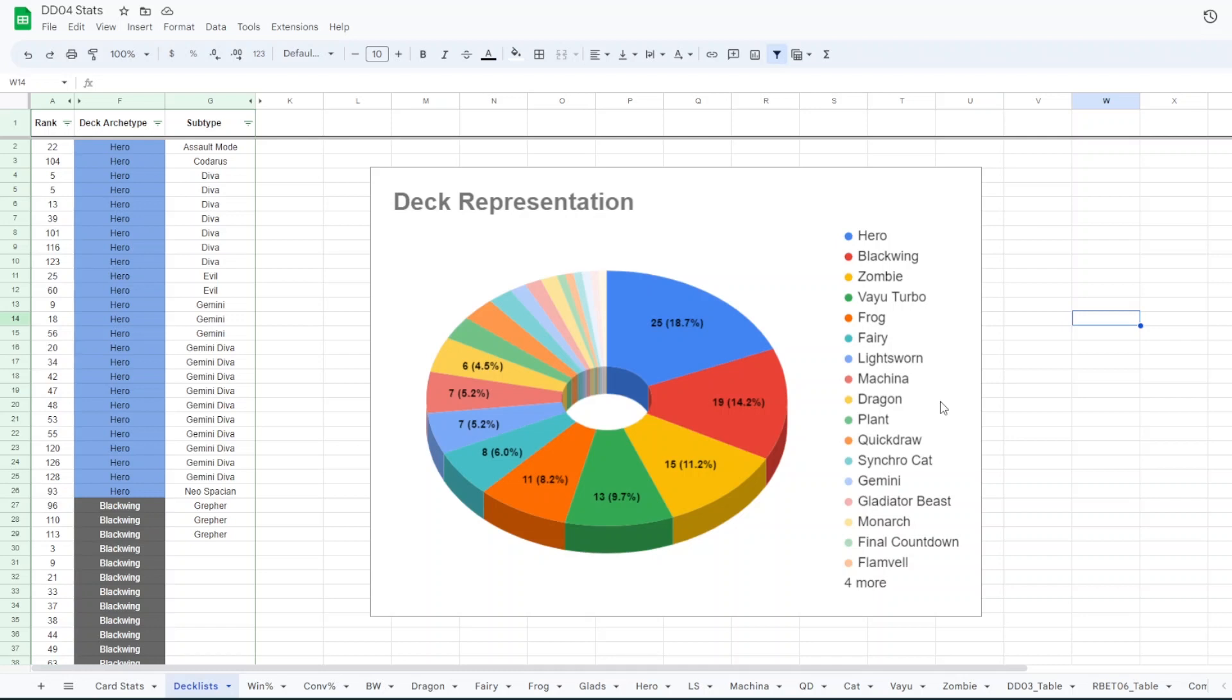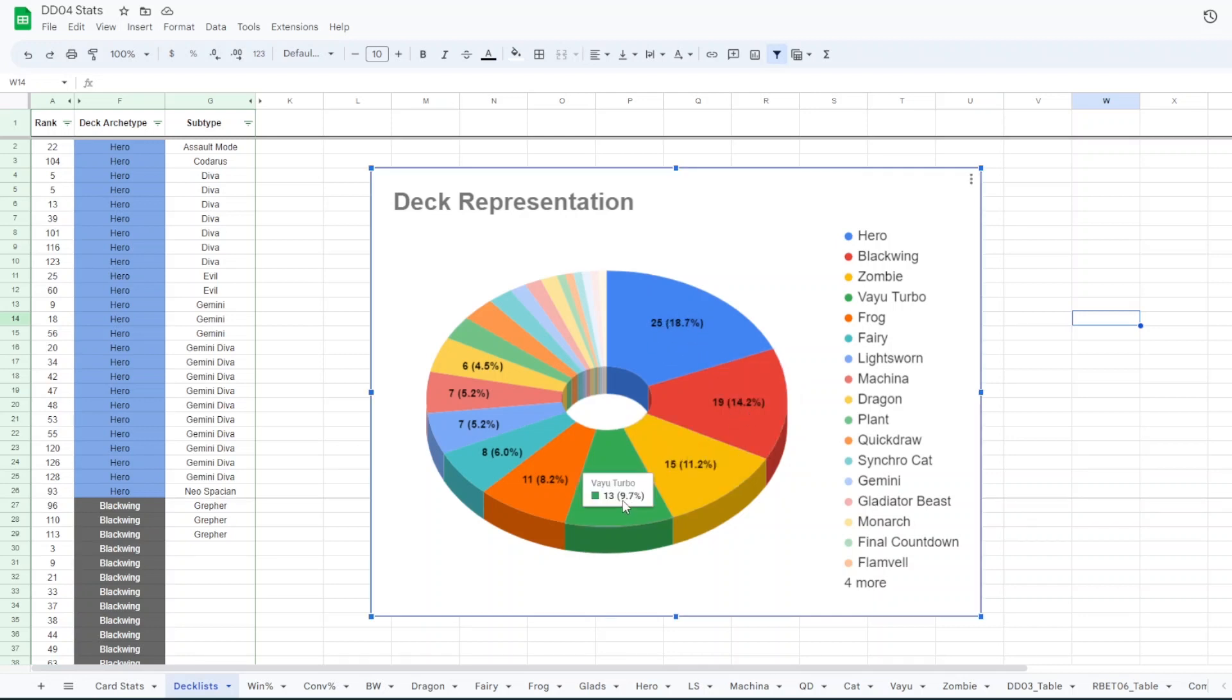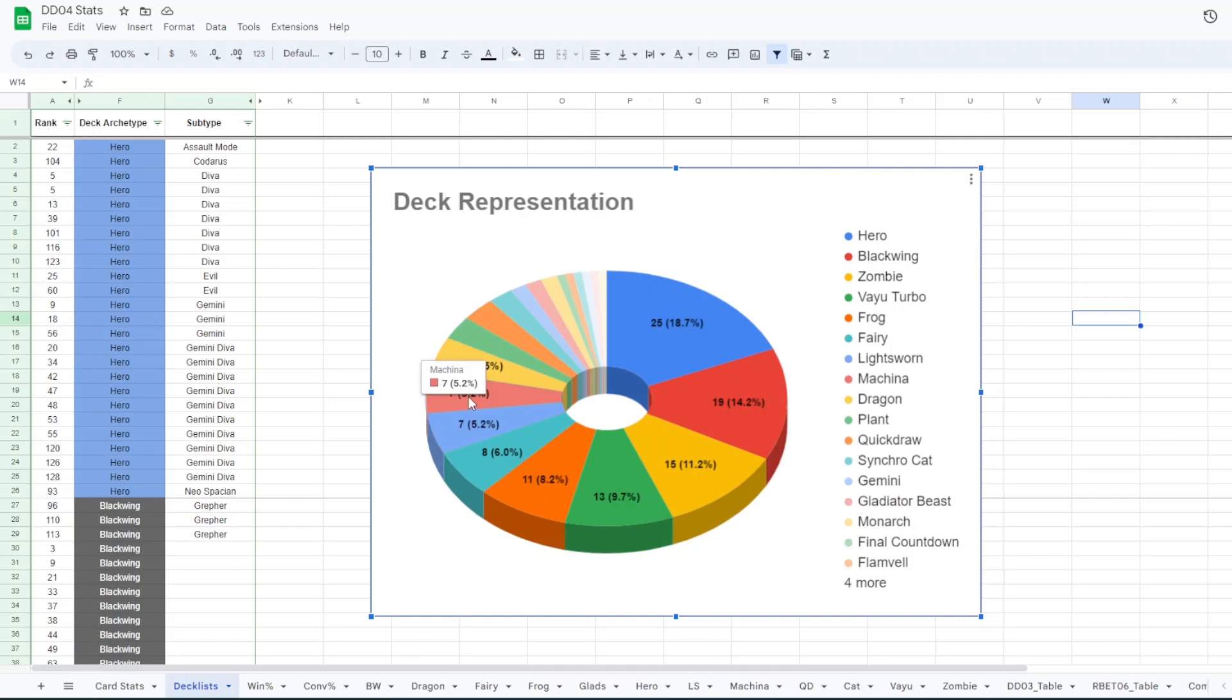First we have the deck representation, like what people entered with. So we had 25 hero decks, 19 blackwing decks, 15 zombie decks, 13 value decks, 11 frog decks, 8 fairy, 7 lightsworn, 7 machina, 6 dragon.